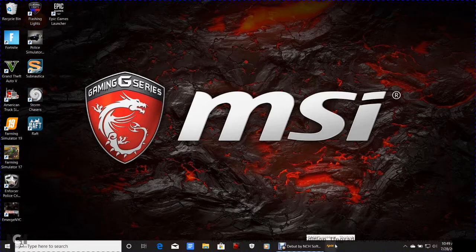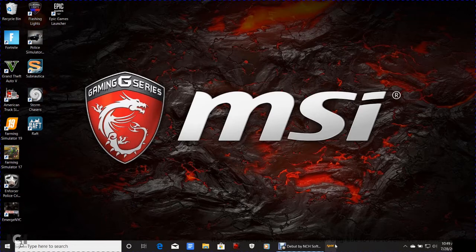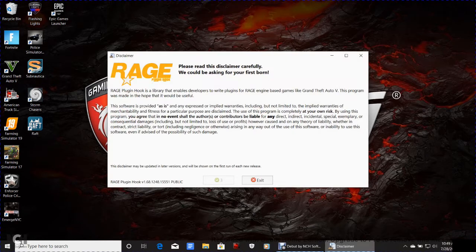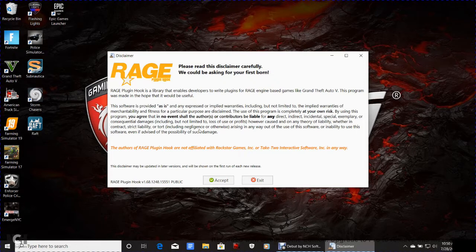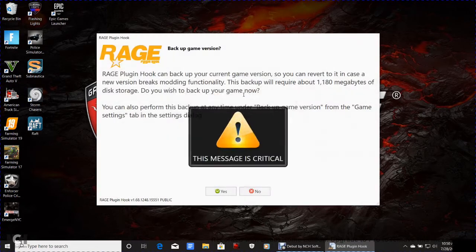Now we're going to go through first-time Rage Plugin setup — pay very close attention, because this is where backing up your game version comes in. Go ahead and open up Rage Plugin Hook. This is just the disclaimer telling you what Rage is and that you use it at your own risk — that's also why you turn off antivirus, since it picks this up as malicious software even though it isn't.